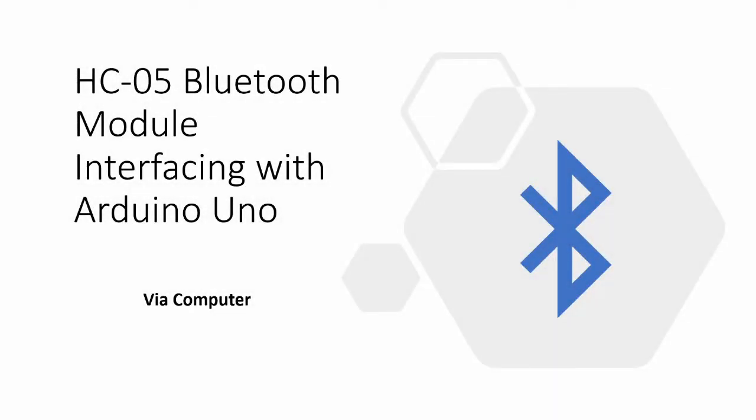Hi everyone, in this video I will show you how to interface an HC-05 Bluetooth module with an Arduino Uno and we will control the module using a computer.